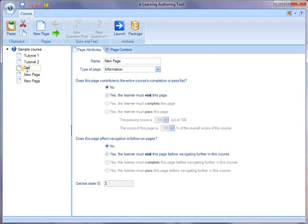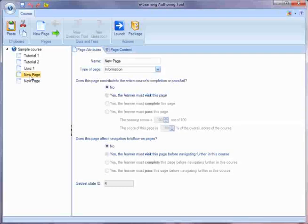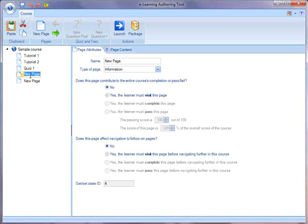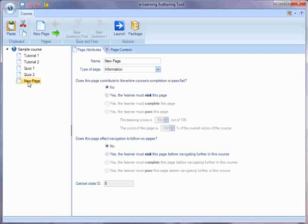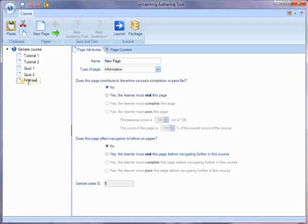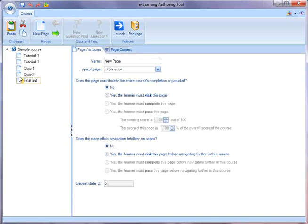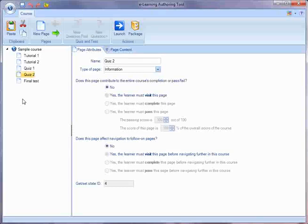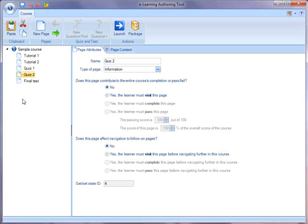Let's call this one Quiz 1. Let's imagine we have a course with two quizzes. So we'll create a second quiz. And then finally let's imagine that we have a course that has a final test. Now of course a real course is going to have lots more pages, but I just wanted to create a simple sample to show you about course completion.